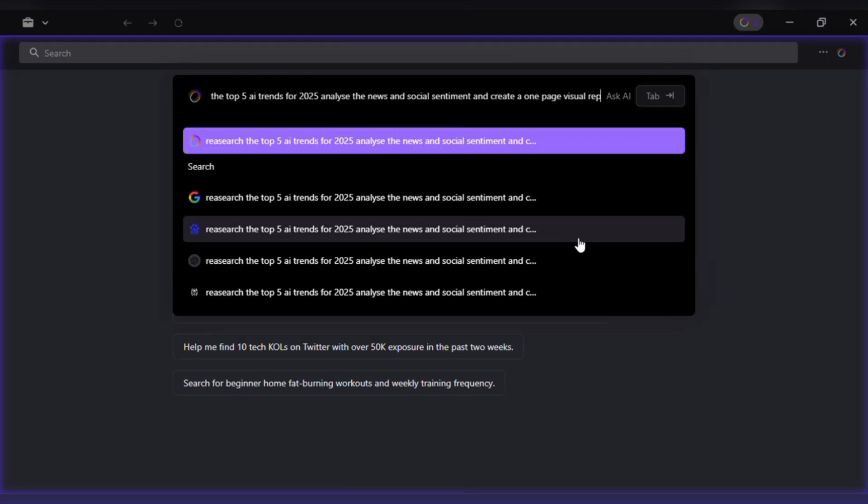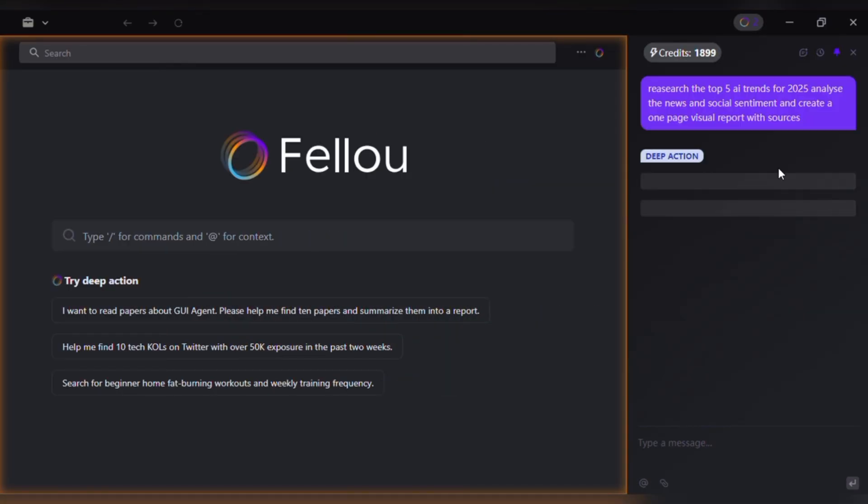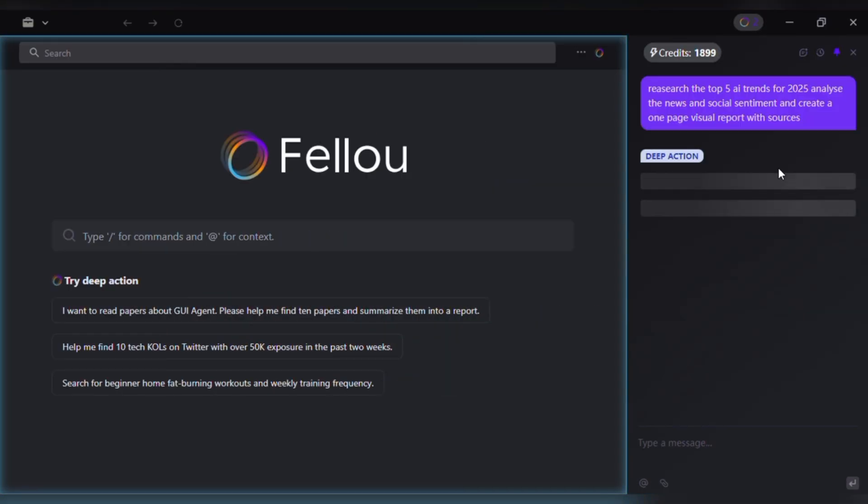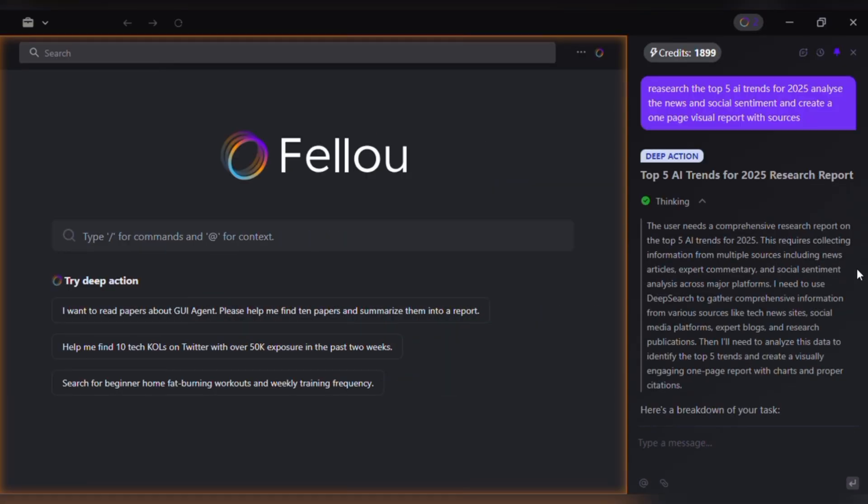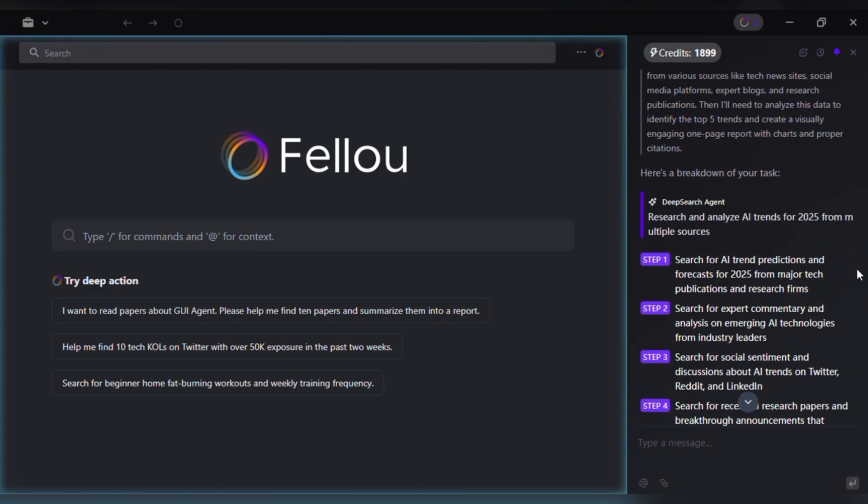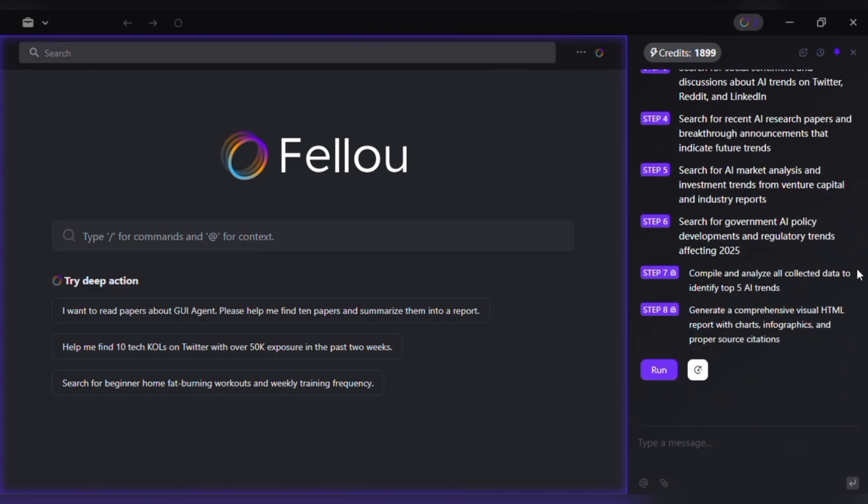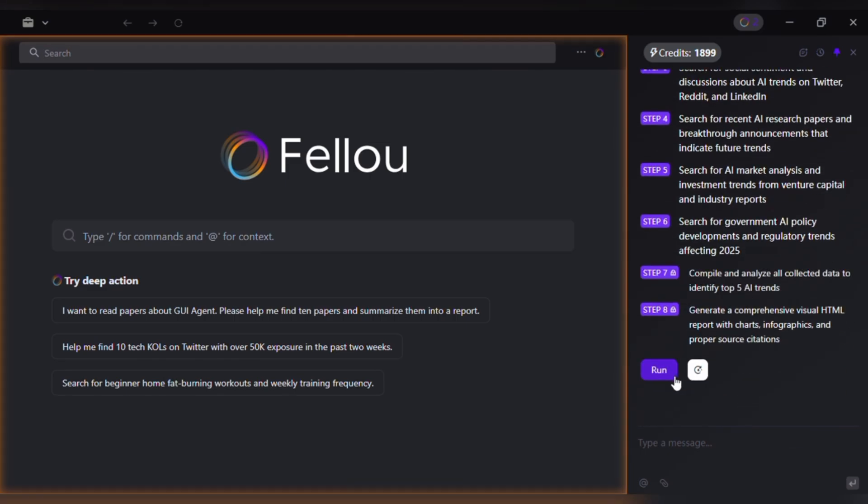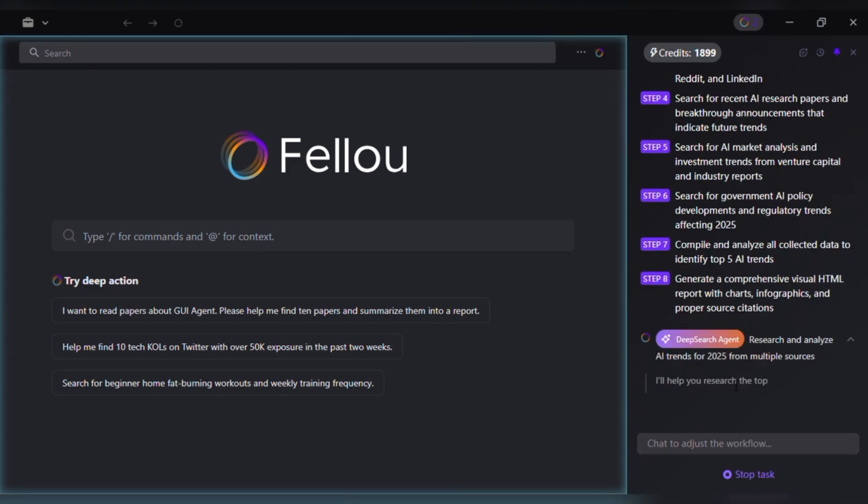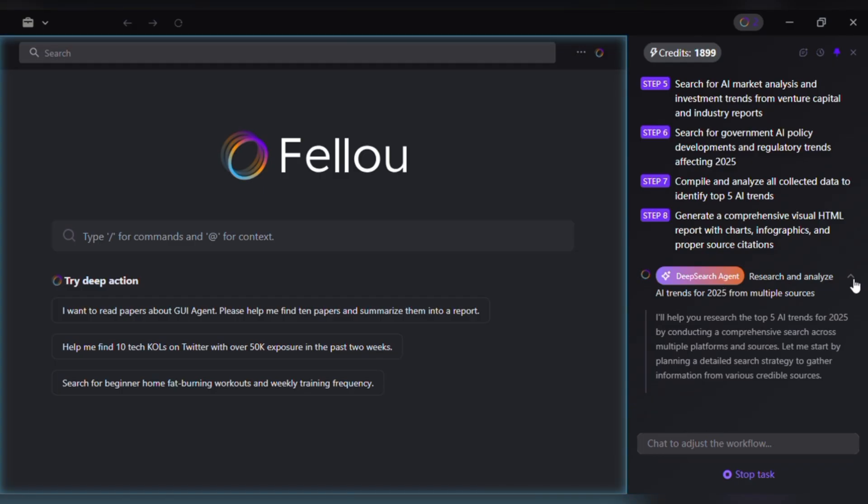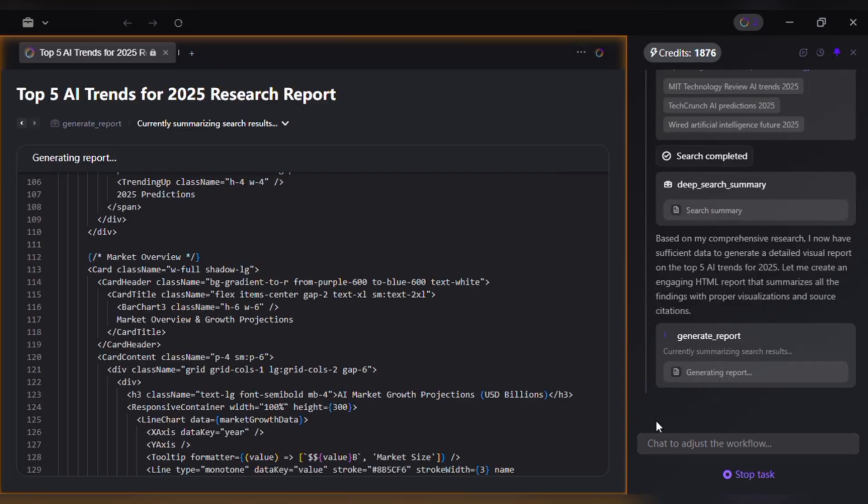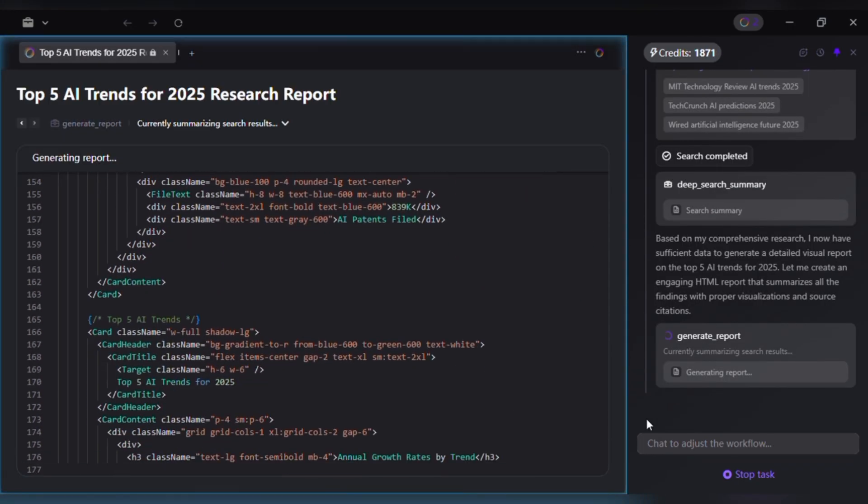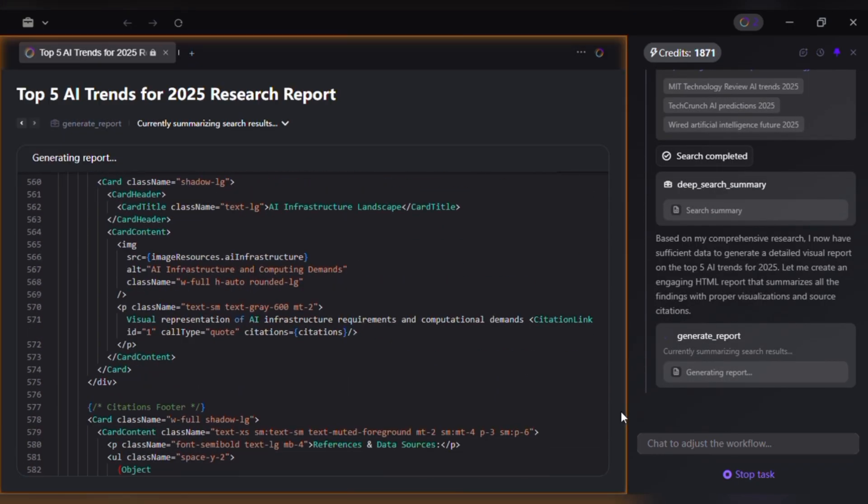Parallel agents. Fellow splits the task into three zones: Gather, analyze and visualize running simultaneously. Gather. This agent pulls data from news sites, Reddit threads and Twitter discussions. With that web, I can drop in a link and it instantly imports the full content.